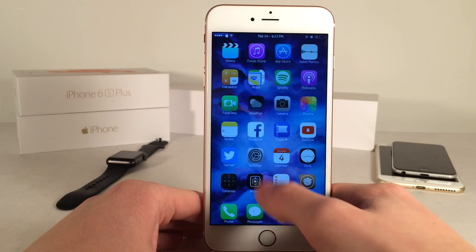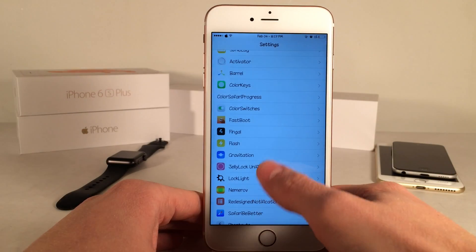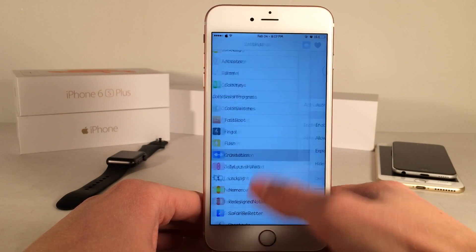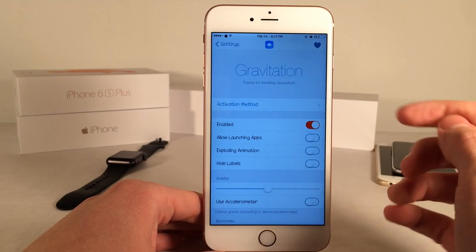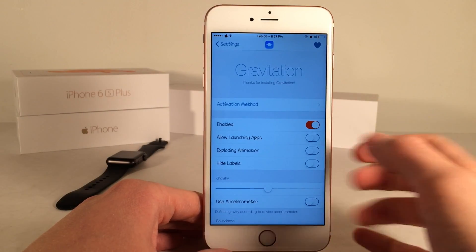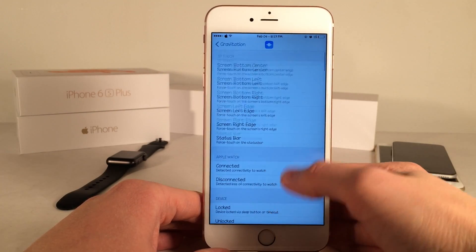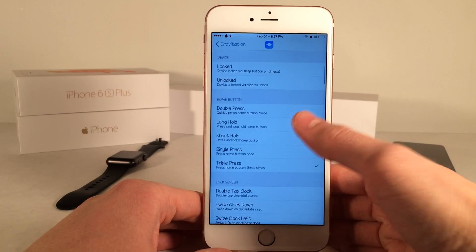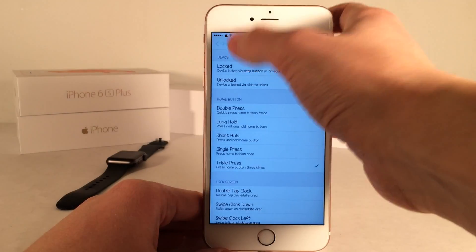After you've installed the tweak, you want to make sure you go into settings on your device to set it up. Open up the Gravitation preferences. The first thing you want to configure is your activation method. I used a triple press of the home button as you guys can see right here, but just choose anything.